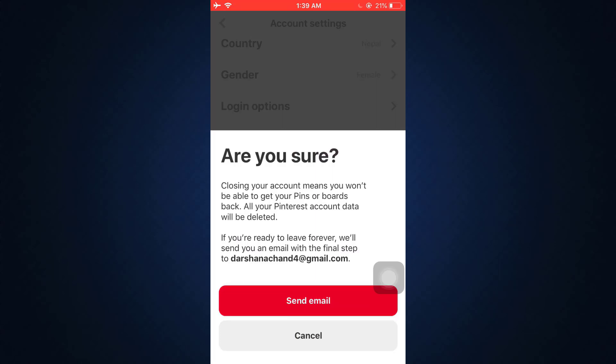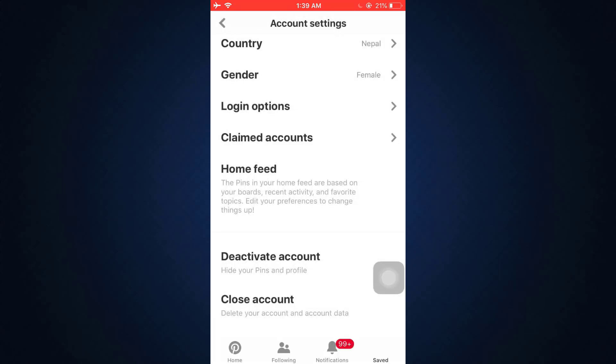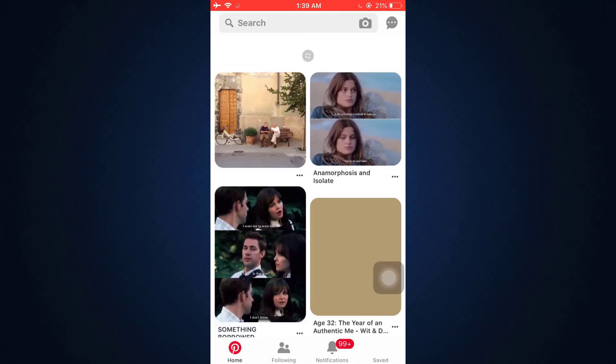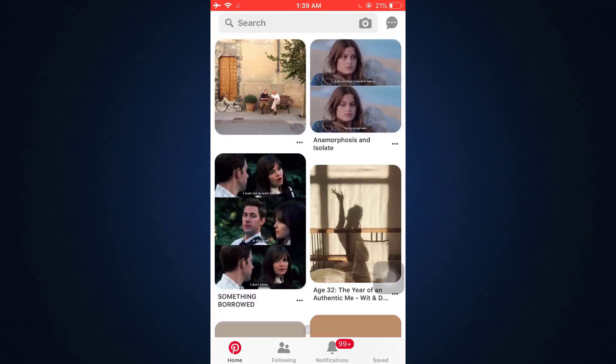This is basically how you can delete your Pinterest account. I hope that with the help of this video you'll be able to delete your own account if you want to. If you found this video helpful, don't forget to give it a thumbs up, share, subscribe to our channel, and hit the bell notification so you get reminded each time we come up with a new tutorial video. Thanks for watching, I'll see you around in the next video.